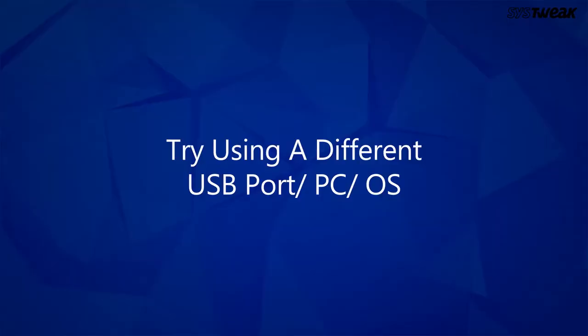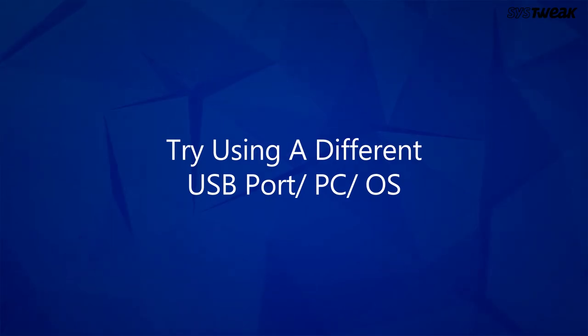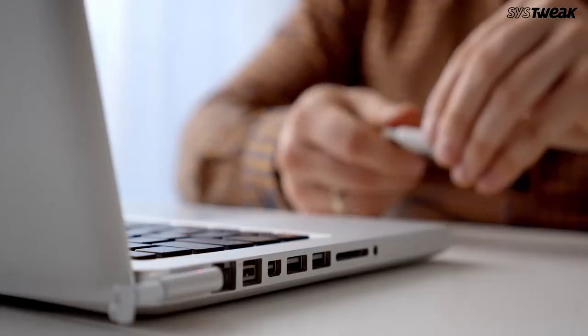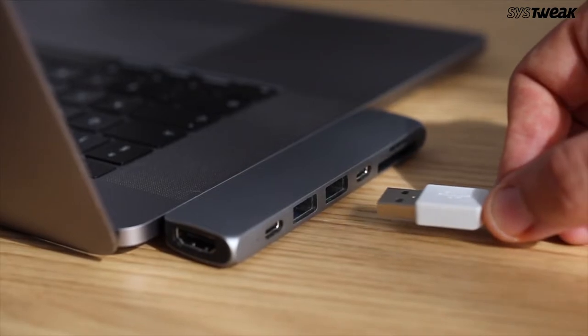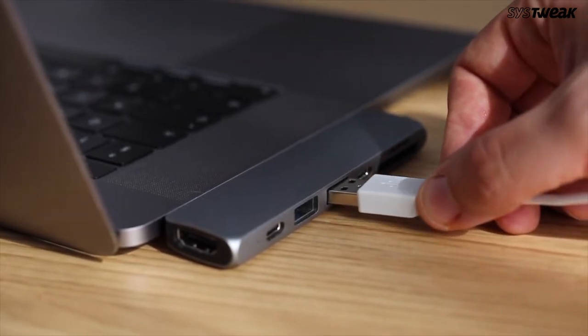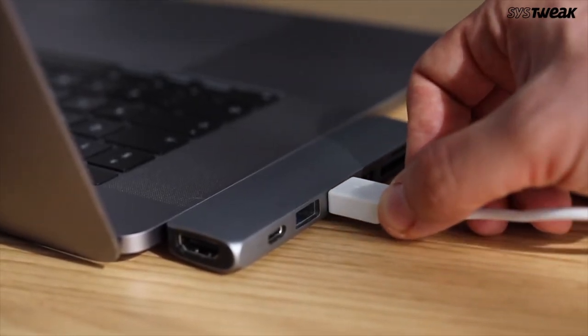Solution 3: Try using a different USB port, PC, or OS. Very simple. You can try connecting your disk to another USB port and check if you can access it.